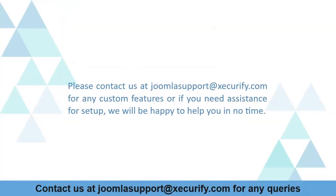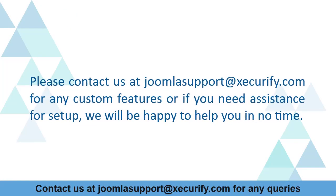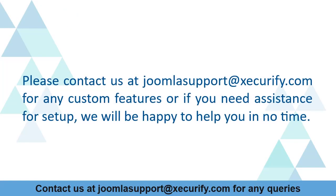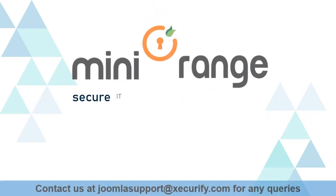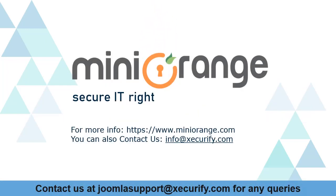Please contact us at JoomlaSup or at Securify.com for any custom features or if you need assistance for setup. We will be happy to help you in no time. Minurange provides the best OTP verification solution. Thanks for watching.